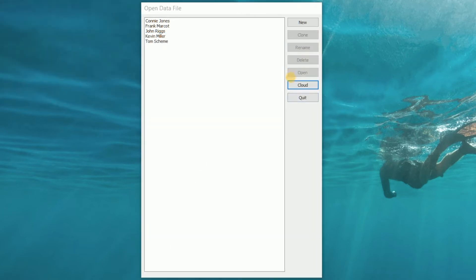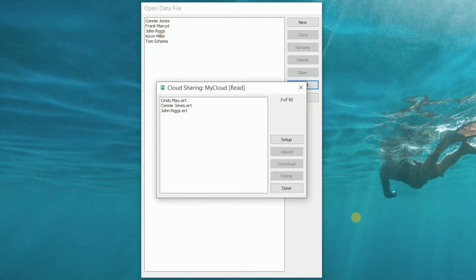To review: the cloud account gives your user access to a private region of the cloud where they can upload, download, list, and delete their files.